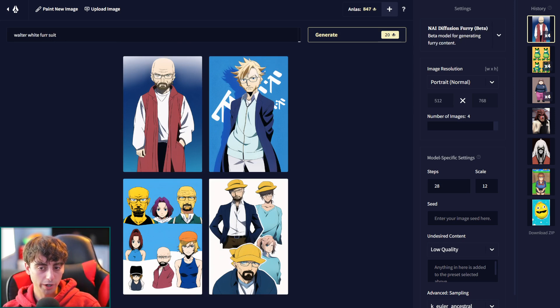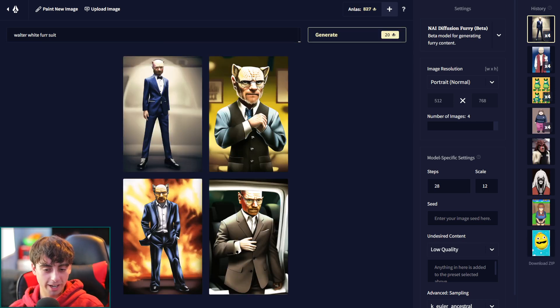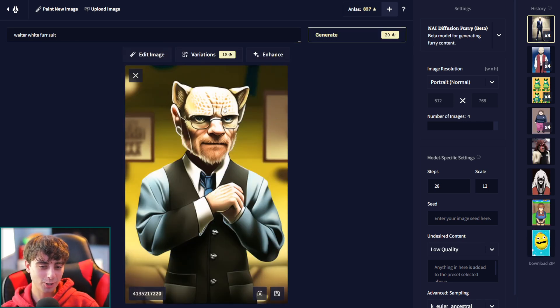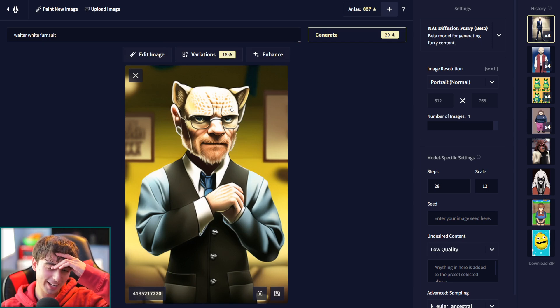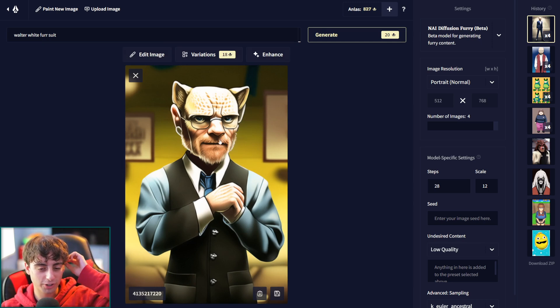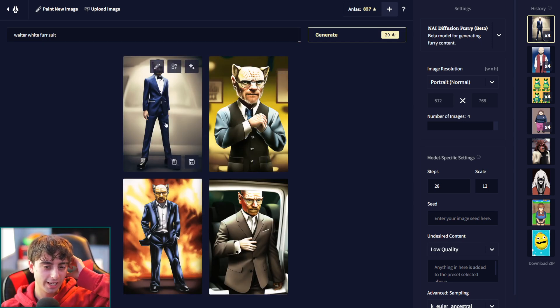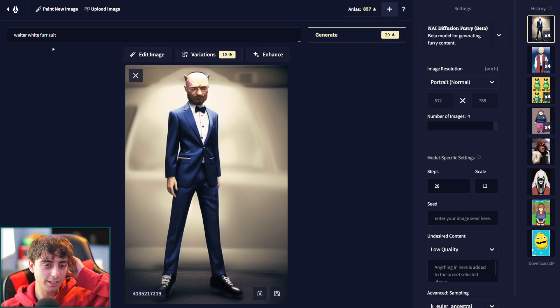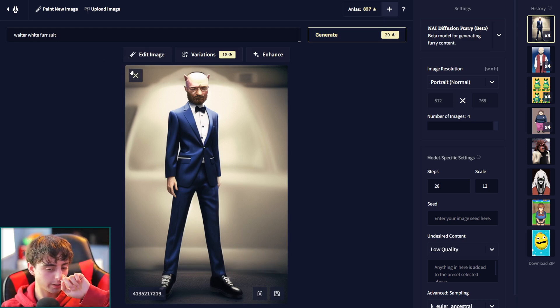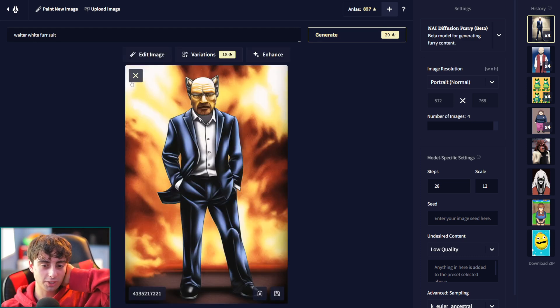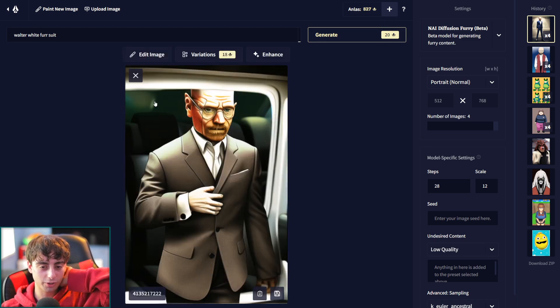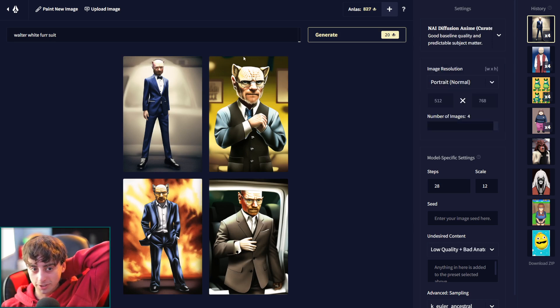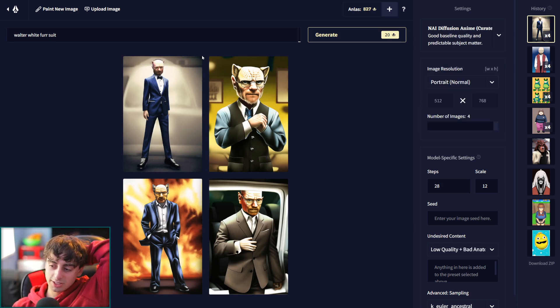All right, we're going to do Walter White fursuit with the furry generation model. This is so funny. We've got this horrible Walter White half lynx creature in a suit. He's actually, it didn't really pick up on fursuit, like that concept, it just put the guy in a suit, which is interesting, but he's definitely partially an animal except for this one's very interesting stuff.